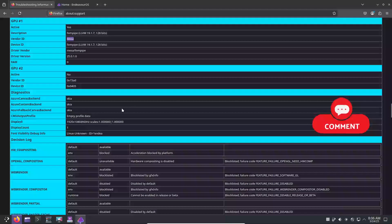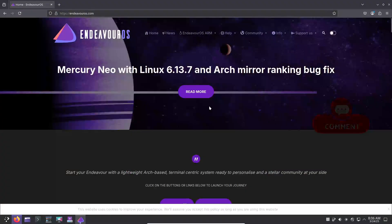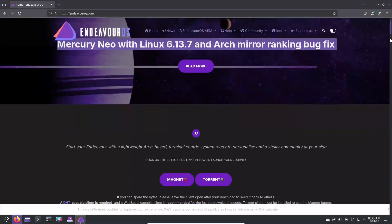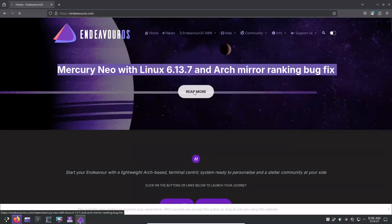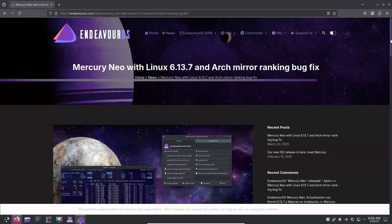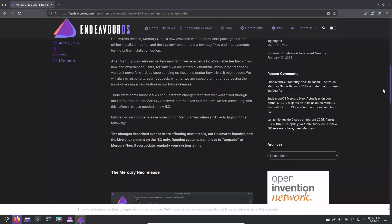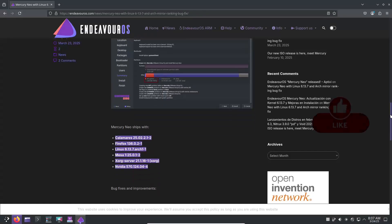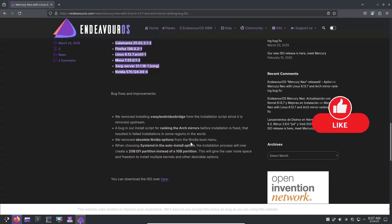So, what's new in Mercury Neo? First up, let's cover the key updates. Updated core packages. Mercury Neo comes with a new Linux kernel, version 6.13.7, which brings improved performance and hardware compatibility.